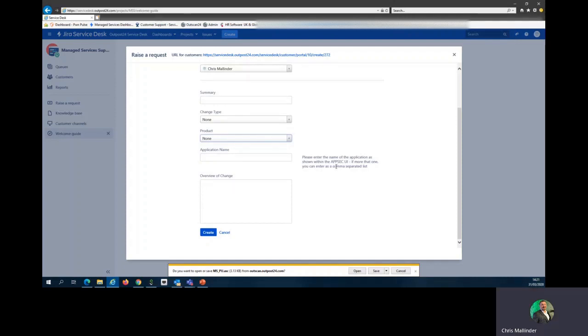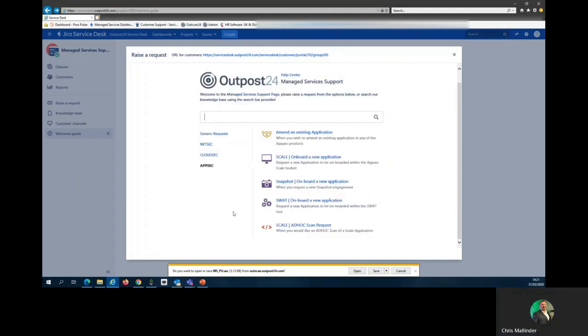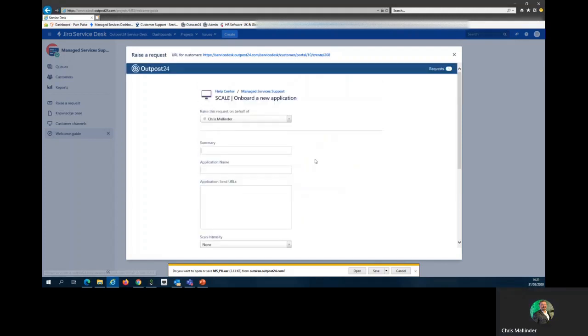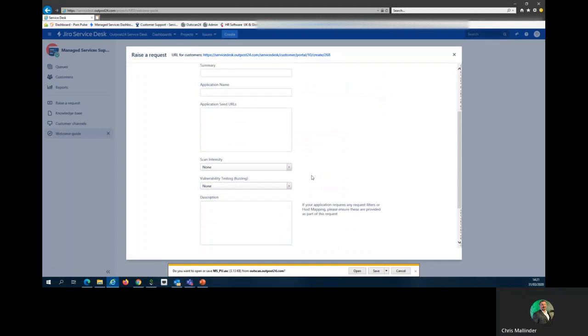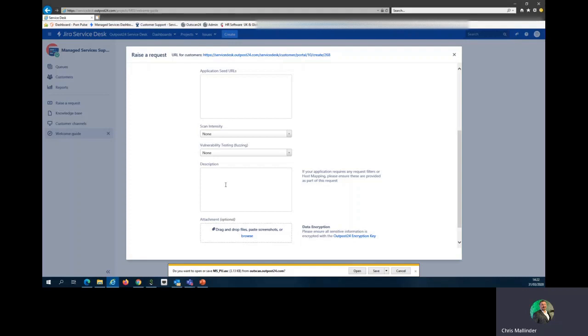Provide a quick overview. Let us know what you're doing because then if there is any disparity between the two, we'll spot it and we could flag a question just for clarity. Very similar in the description. If your application requires any request filters or host mapping, please ensure these are provided as part of this request. As I've been saying throughout, as much information as possible please, to aid us to aid you.